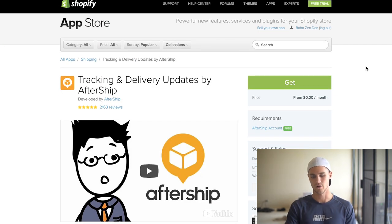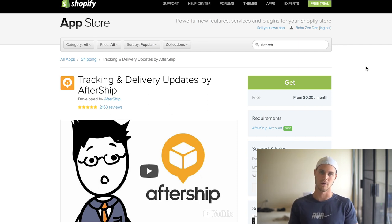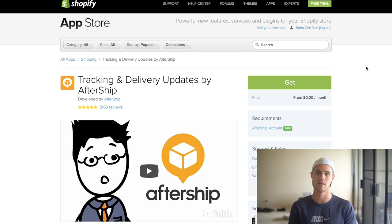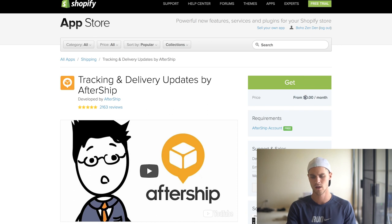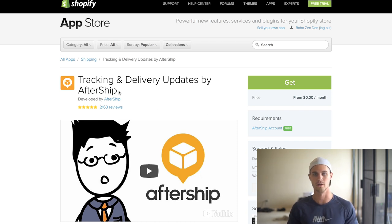The last one is AfterShip. It's not as exciting but it's definitely necessary. AfterShip lets your customers track their shipment directly on your website using their tracking number. Number one, it makes you look professional. Number two, it cuts down on customer inquiries asking where their package is — you can just tell them to check tracking on the website. It's free up to 100 orders a month, which is quite a lot when you're just getting started.